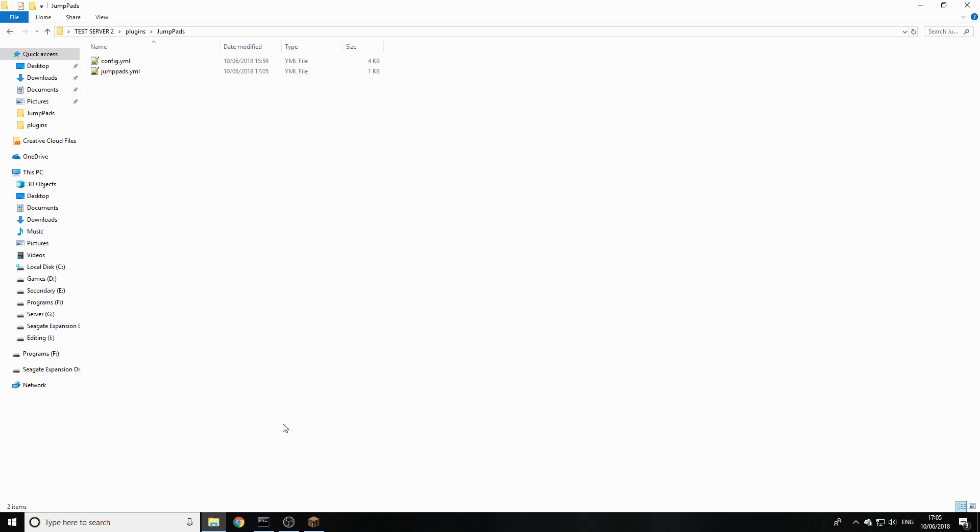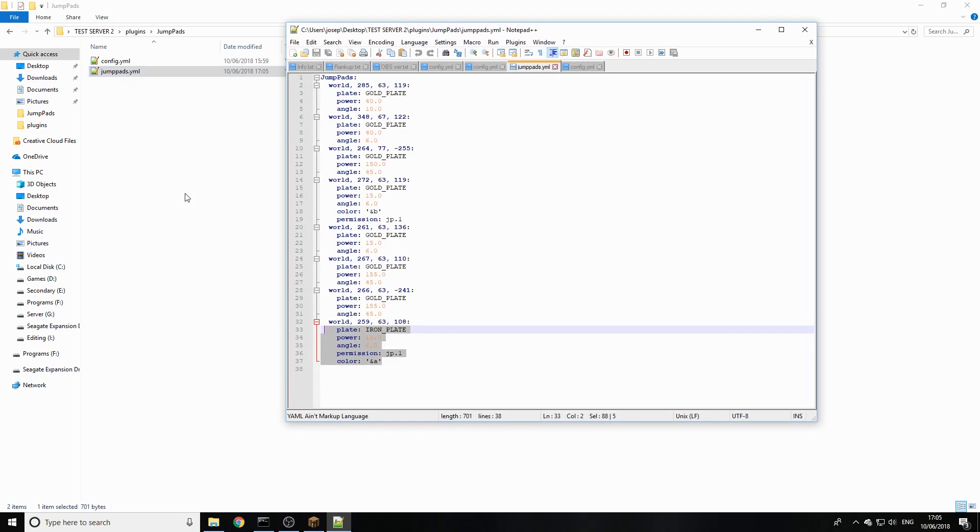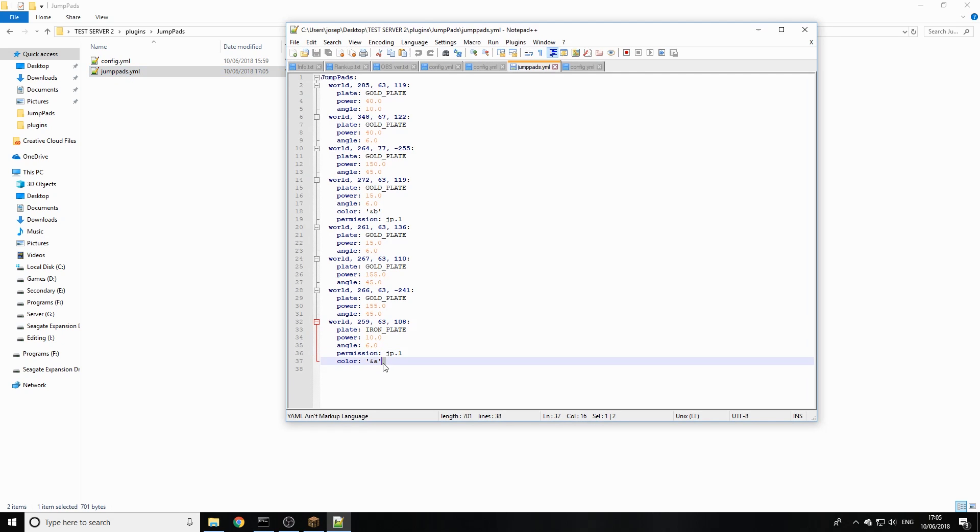So anyway, talking about the config, let's go and have a look at them. You've got two config files. You've got the jump pads where they're all listed out as you can see here. This is the one we set the permission node on and set the color.